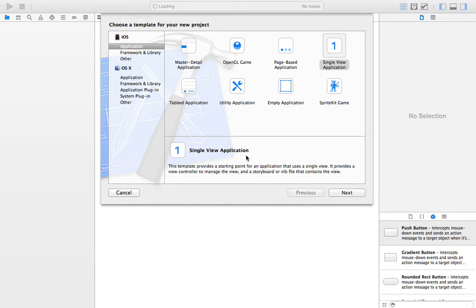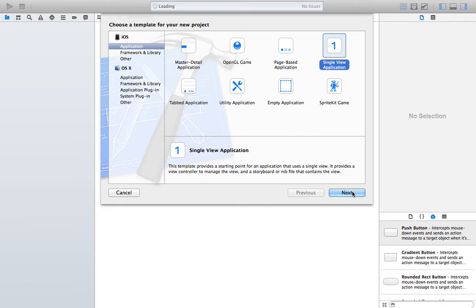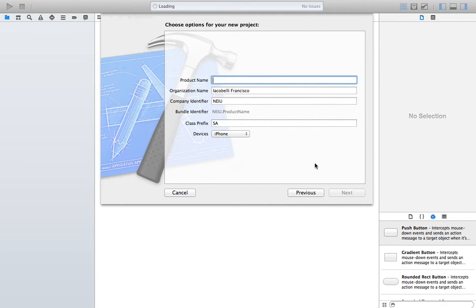Today I'm going to talk about extern variables. These are global variables that you can use all over your program in Xcode. We'll see one of the uses of these variables with a very simple app. I'm going to start by creating a Single View Application in Xcode.